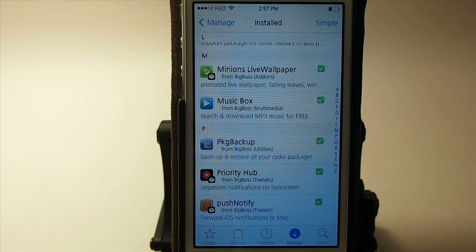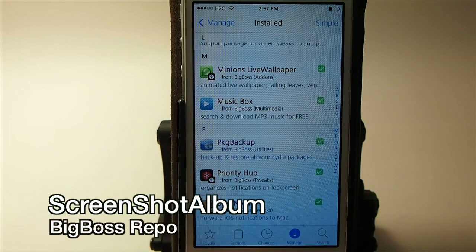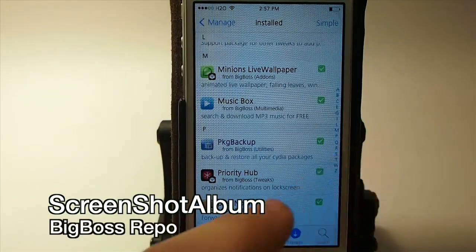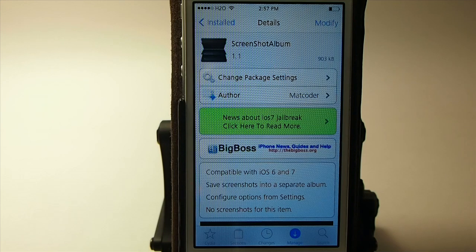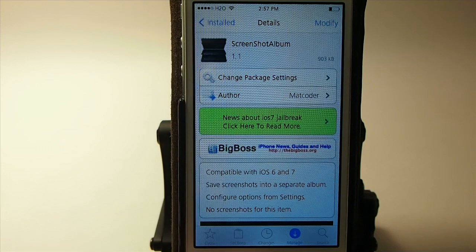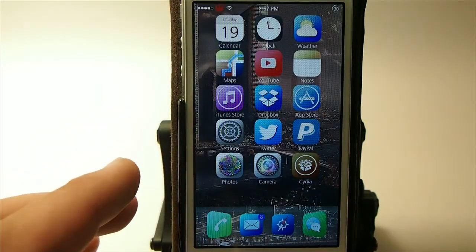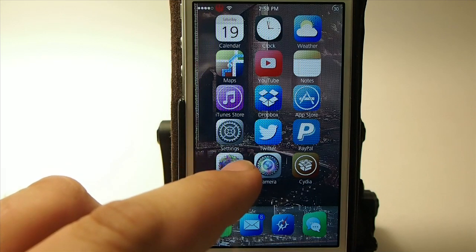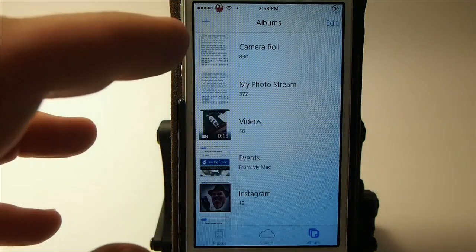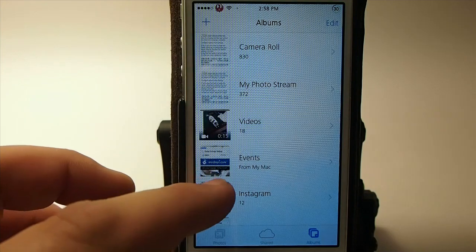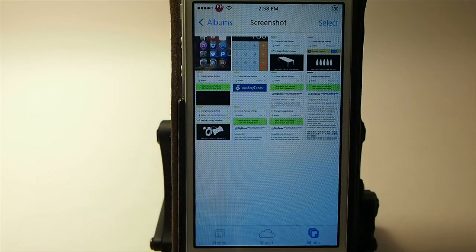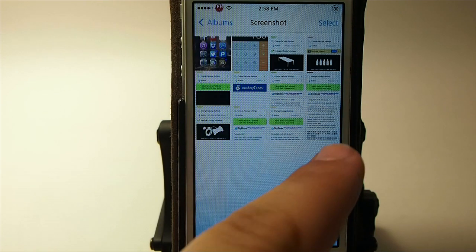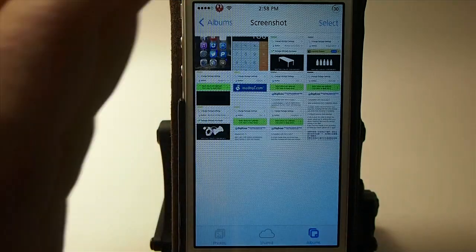That's free — check it out. The next one is called Screenshot Album. Right here it is in Cydia — it's free and compatible with iOS 6 and 7. What this does is save all your screenshots into their own album inside your Photos app. If we open up my Photos app, you can see I have an album labeled Screenshots, and that's coming from the tweak itself.